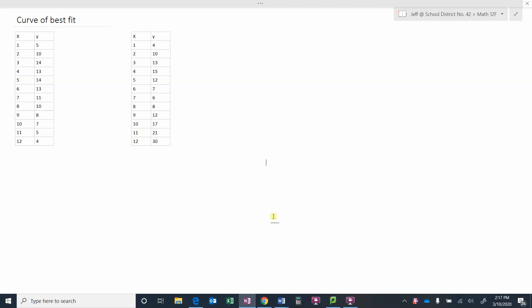In a previous video we took a look at doing a line of best fit, but sometimes our data doesn't really lie in a straight line and maybe we want to use another regression model like x squared, a quadratic, or maybe a cubic.